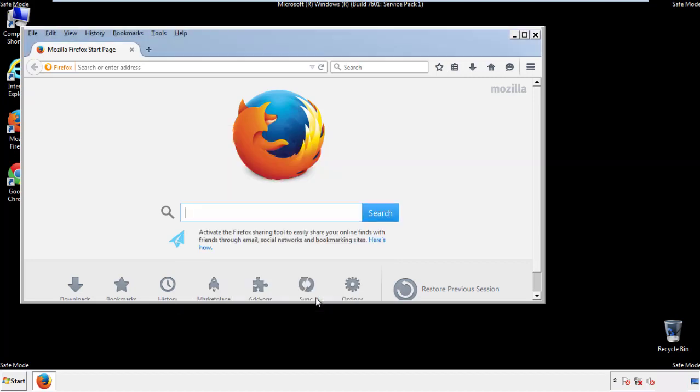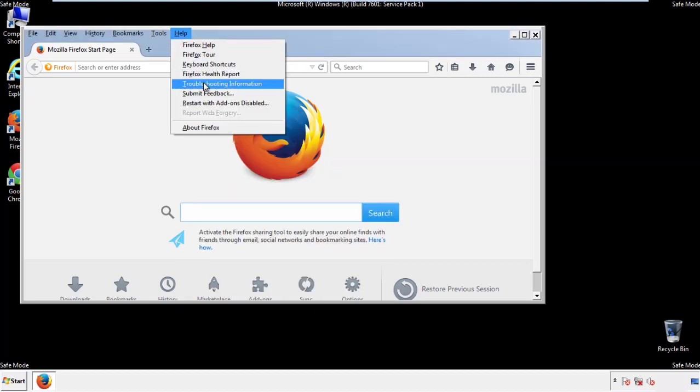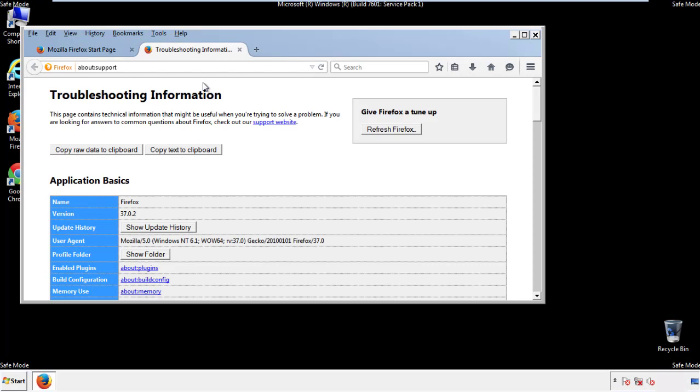Now we'll reset the browser. Choose Troubleshooting Information and then Refresh Browser.